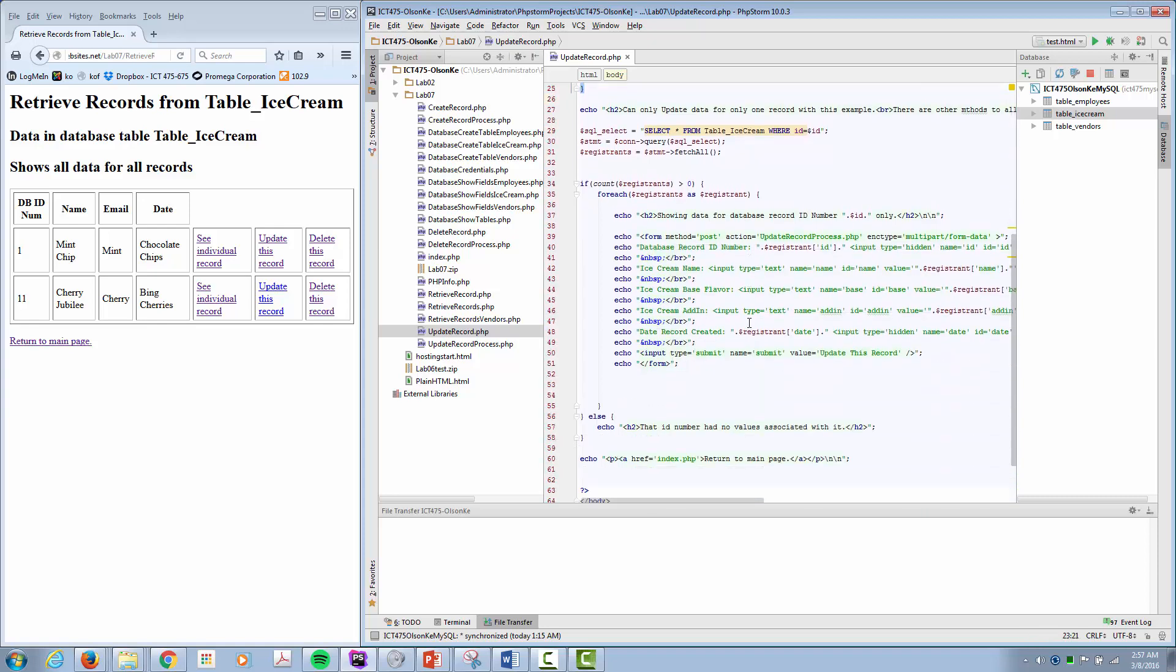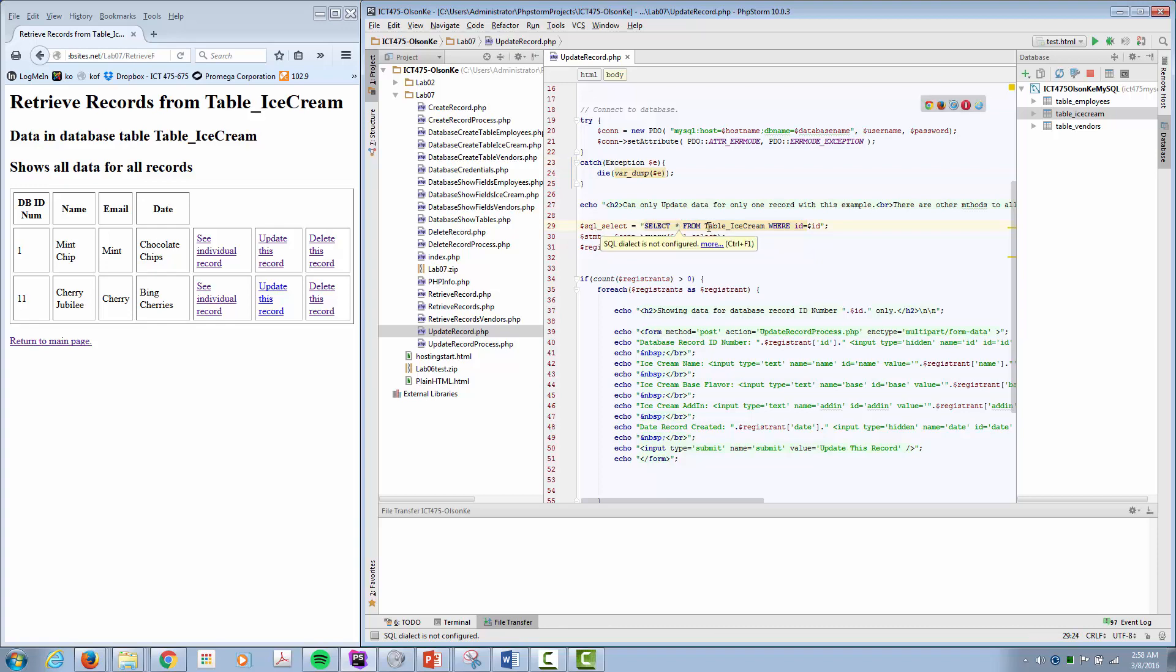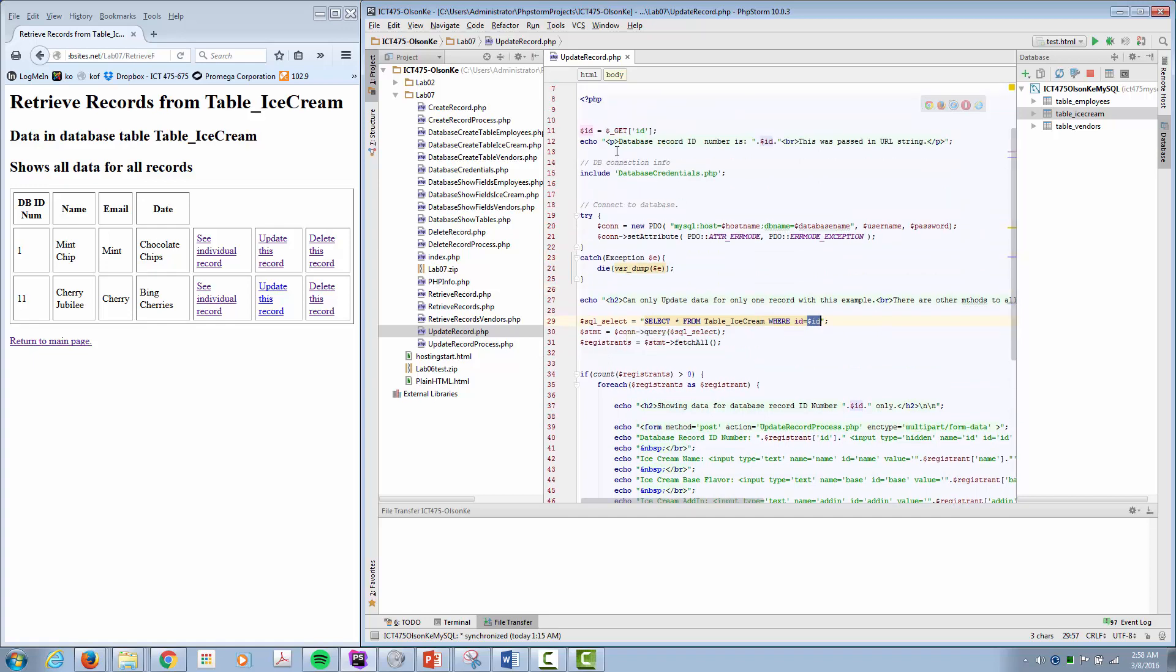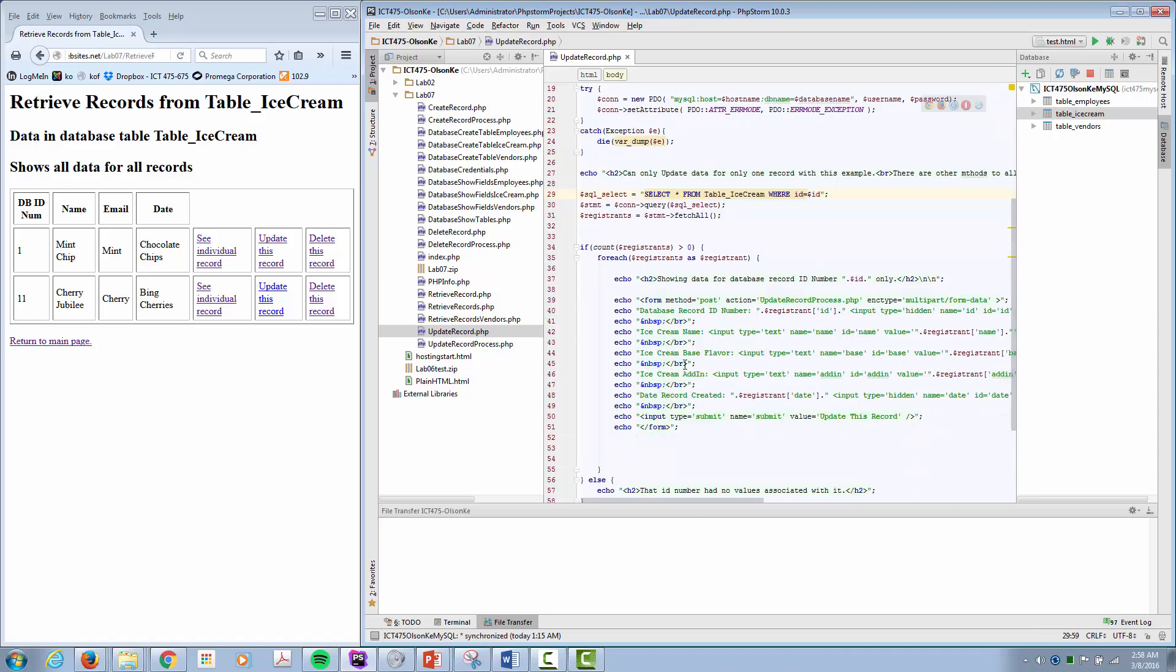Then based upon that number we pulled back, we build our SQL statement. So we select all fields from the table where ID equals dollar sign ID. Dollar sign ID is what we pulled from the URL here. That gives us that information. Then it'll display it here. So we're retrieving one record but then we're going to insert it into a form like we did on the create page.